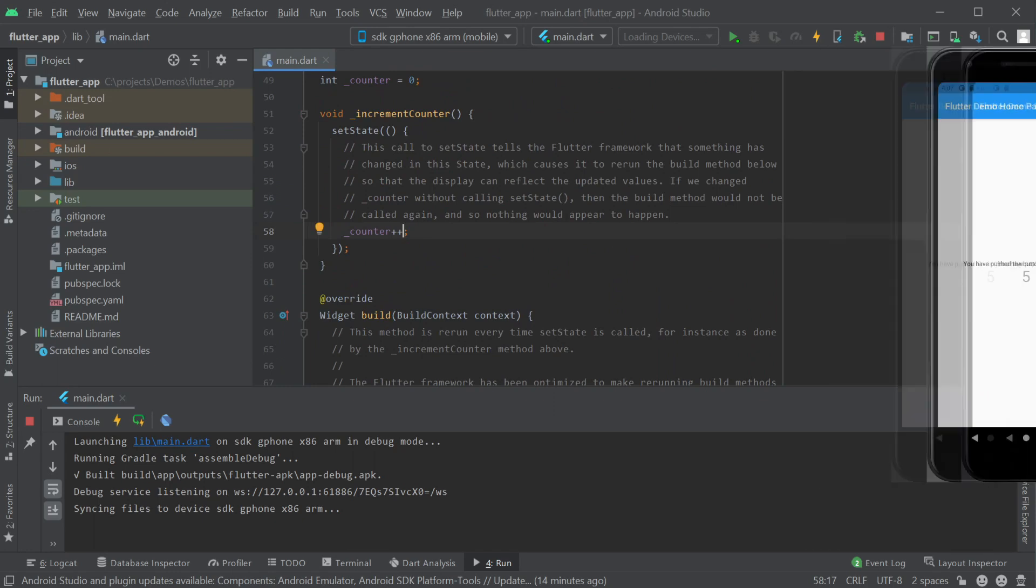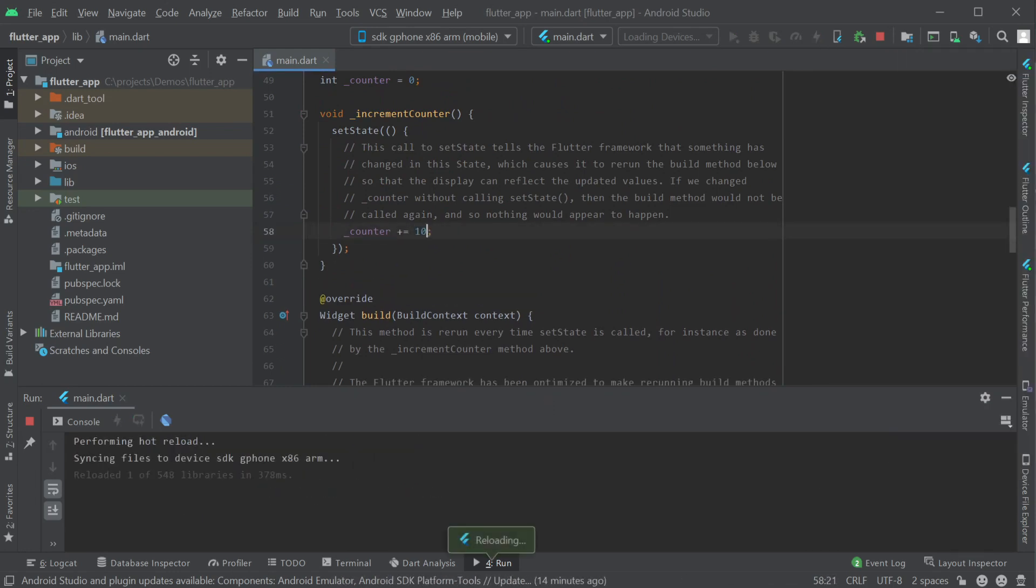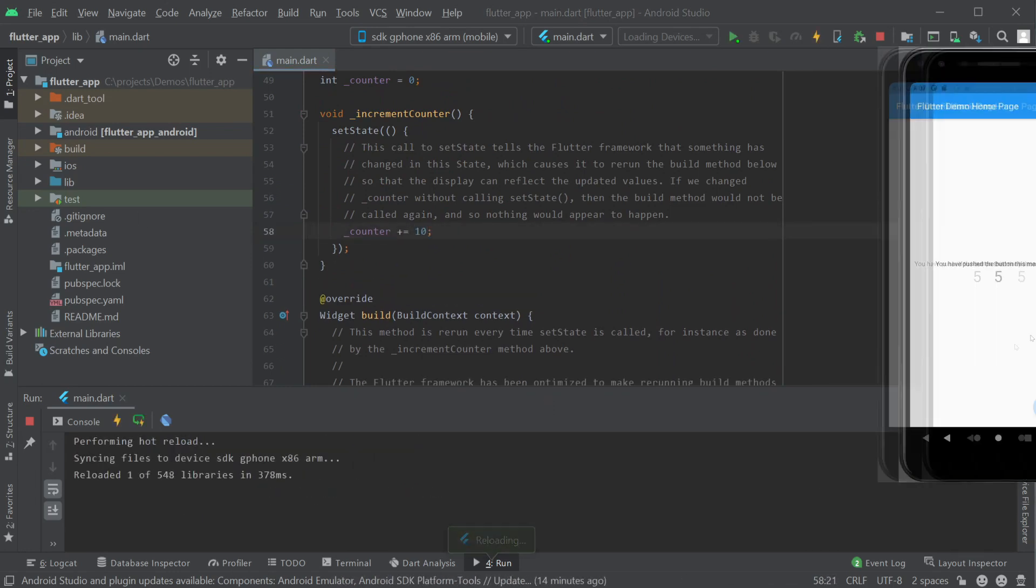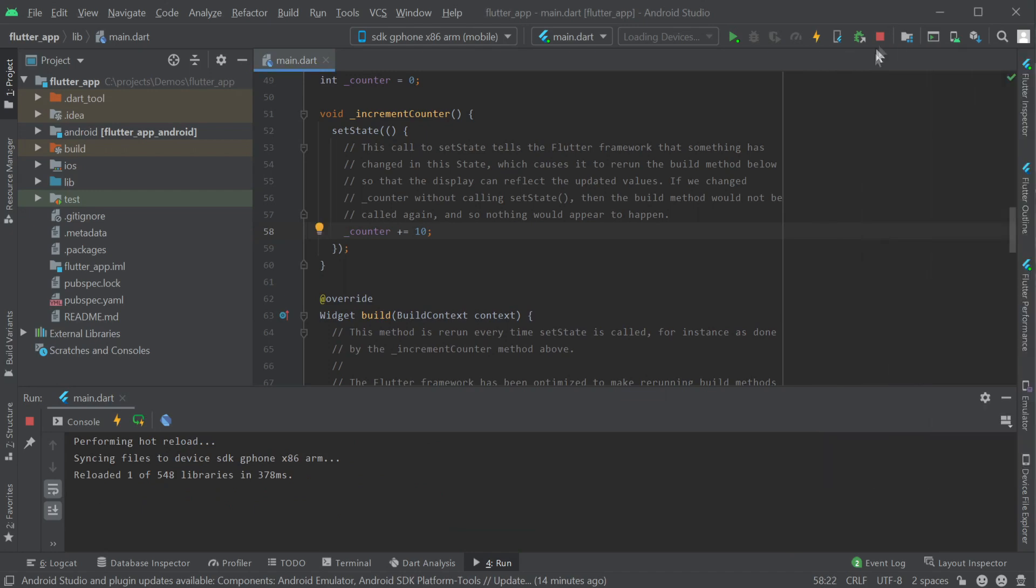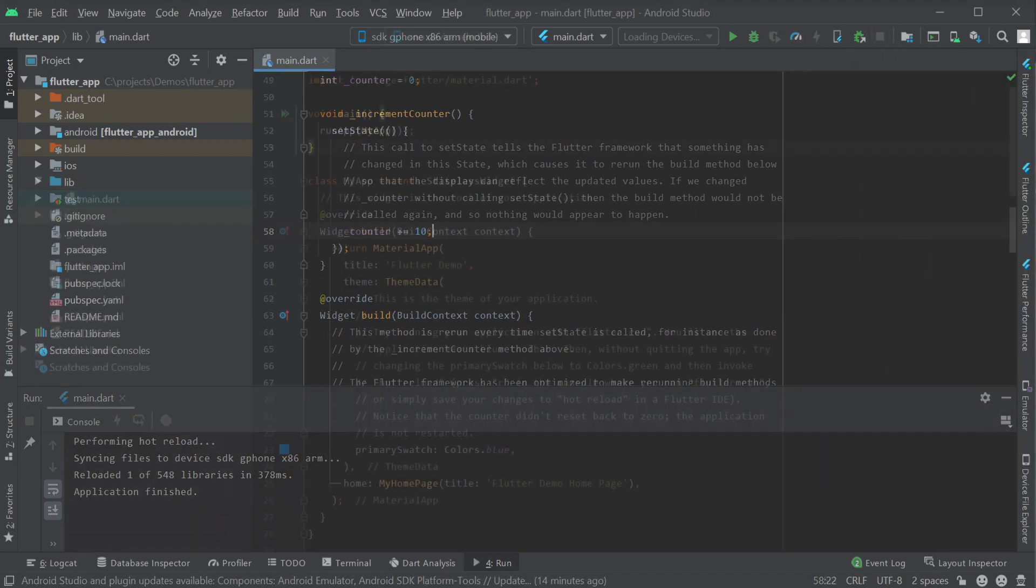To show how we can use Add ServiceStack Reference and the ServiceStack Client in our workflow we're going to replace the displayed number with the response from a ServiceStack Hello World service.